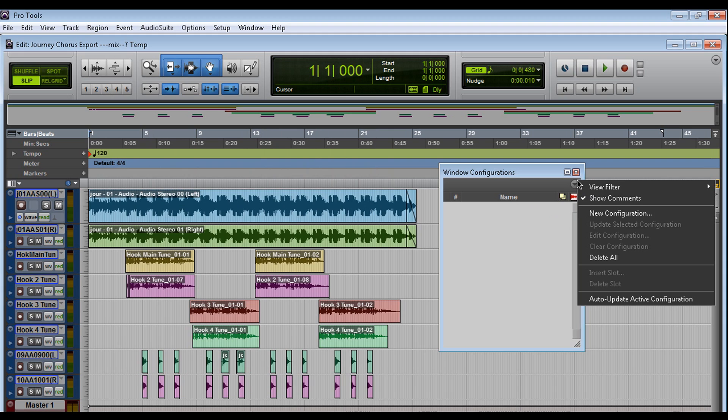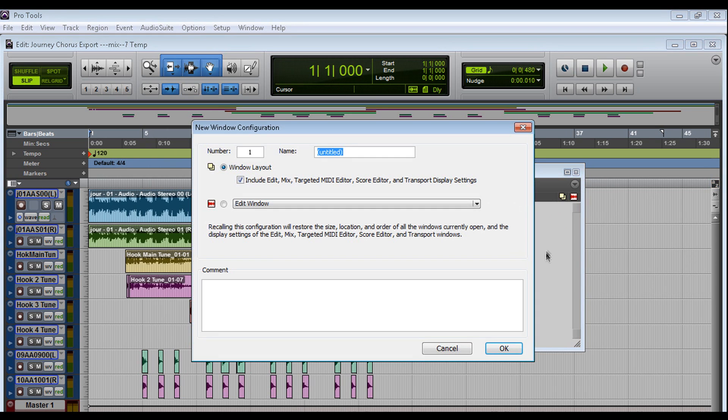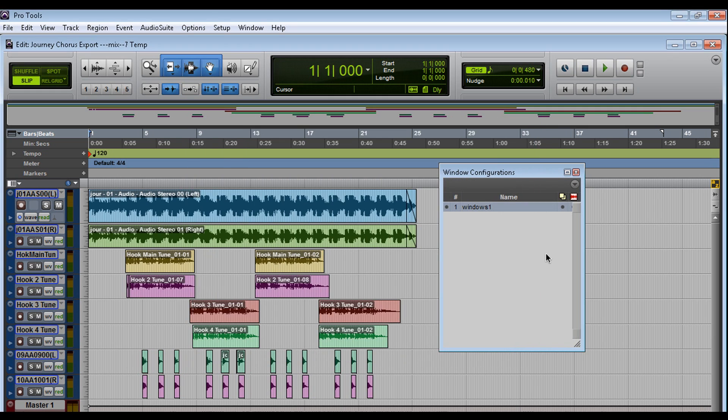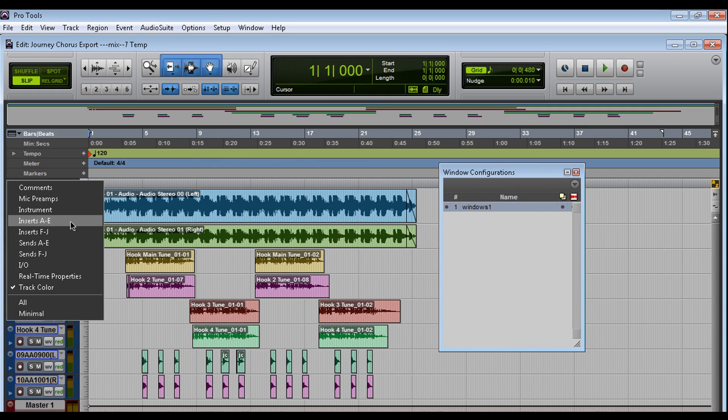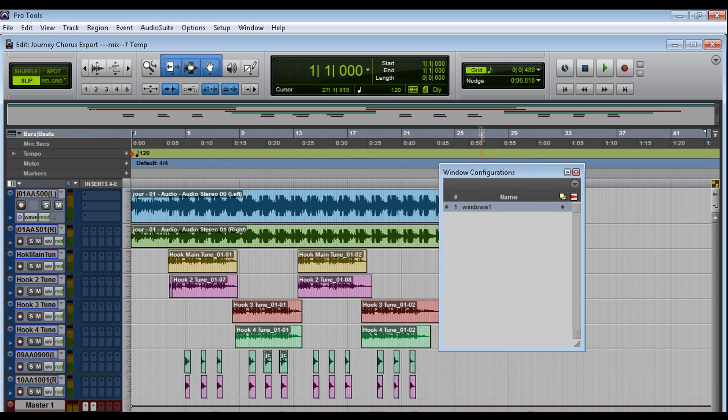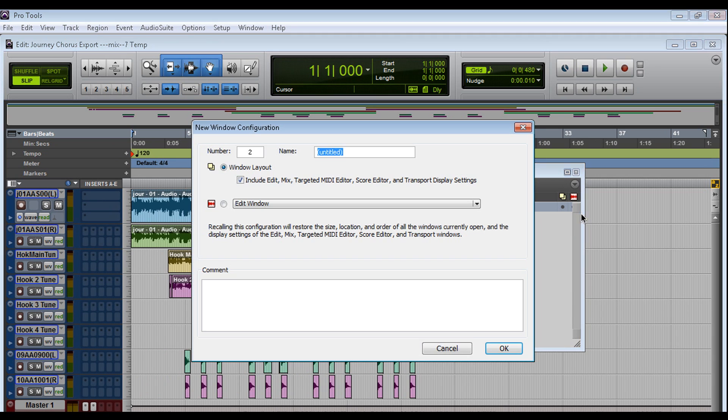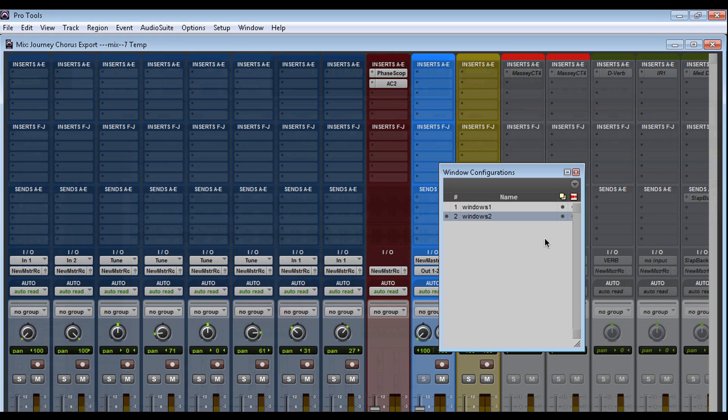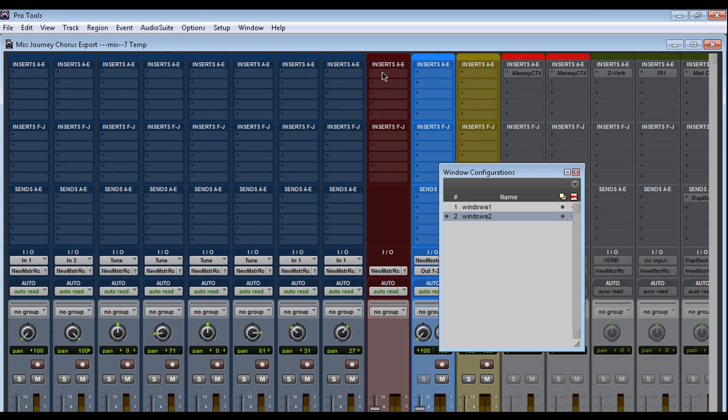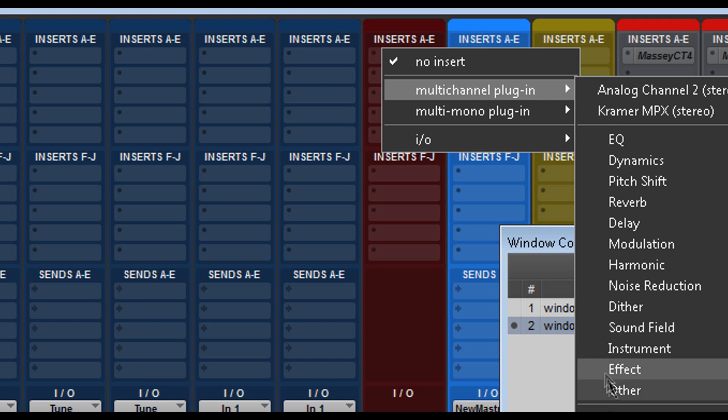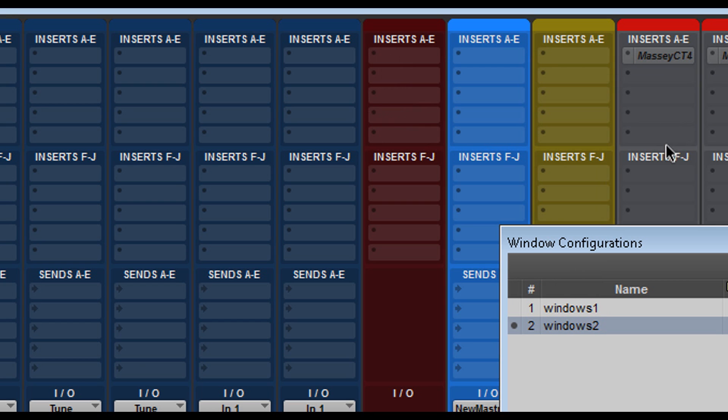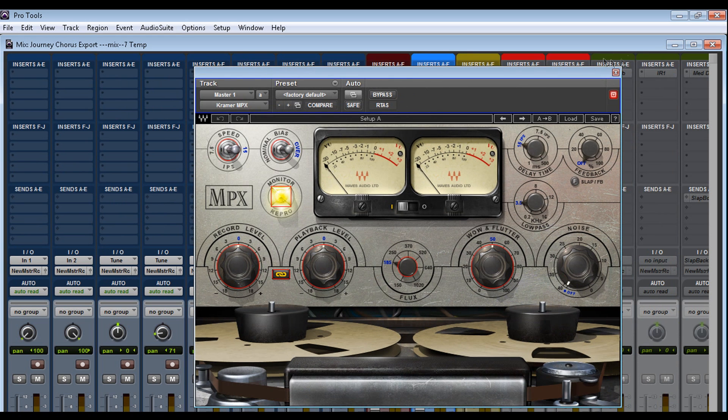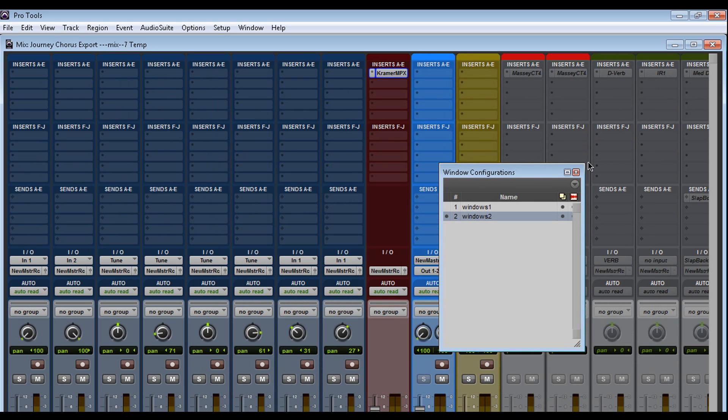And let's take a snapshot of this. So go here, new configuration. I'm going to call it Windows 1. Now I'm going to open the inserts. New configuration. Windows 2. Now you could call it by its proper name. I'm just using this for the tutorial. And now one thing I like to do. Let's go to the mixer window. Let me get rid of the analog channel by McDSP. I want to put the new MPX plug in here. Close that.